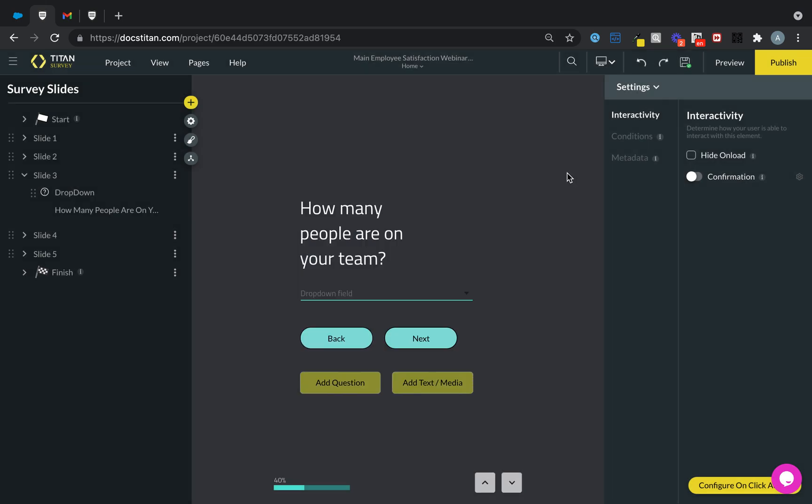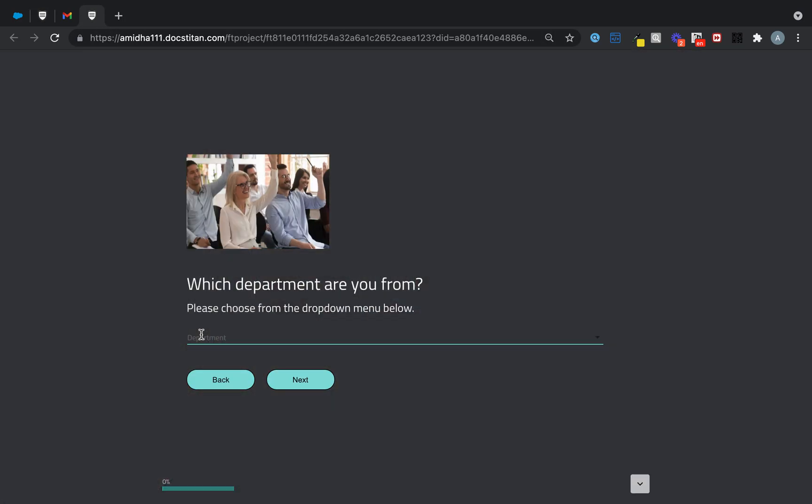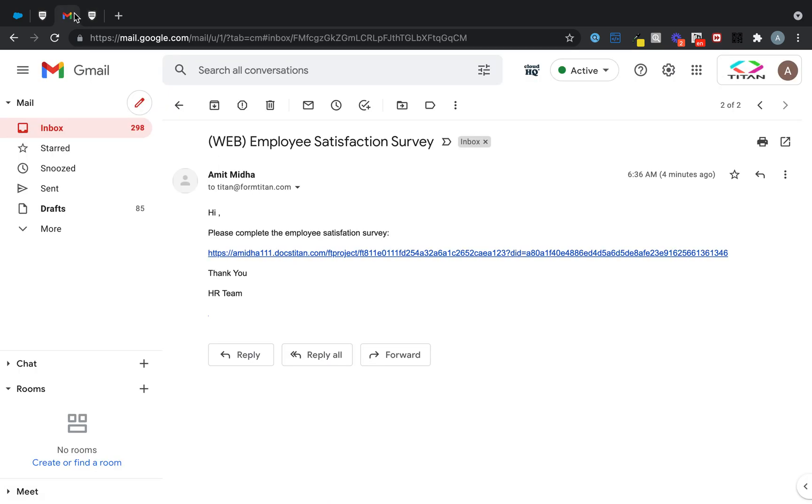Once the survey is ready to go, you can publish it on your website, like this. So anybody can go ahead and take it and submit their answers. If you don't want to submit it via website, you can also email them using a URL in the email itself that can go to your customer, and they can fill this out.